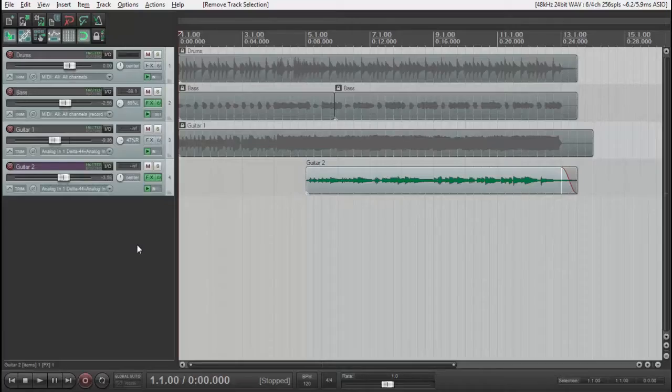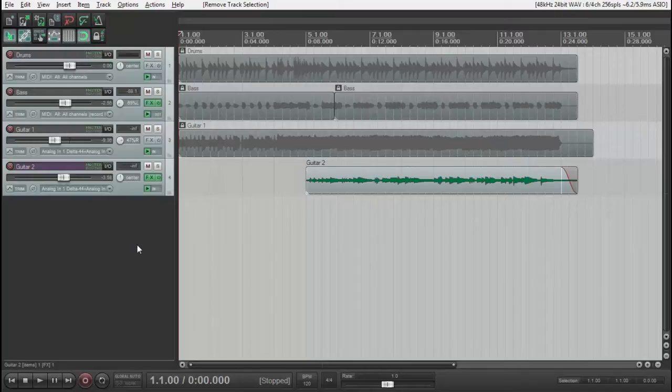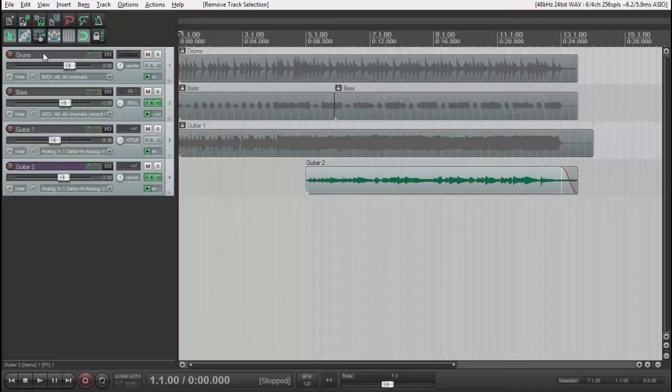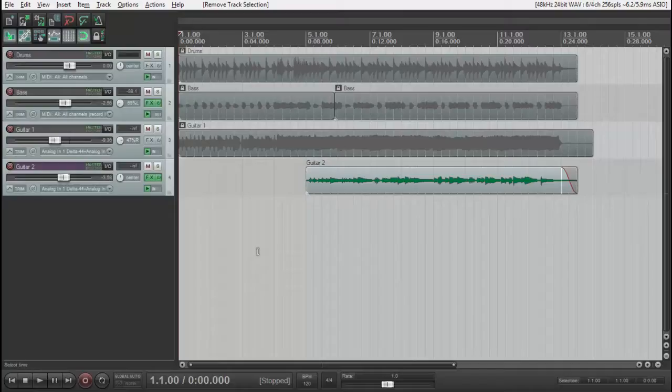In this video I'm going to explain how to record multiple takes on Reaper. Here we have a session already open, already recorded. I previously recorded drums, bass, two guitars, and we are going to record two more takes for this second guitar so we can choose which take is better.